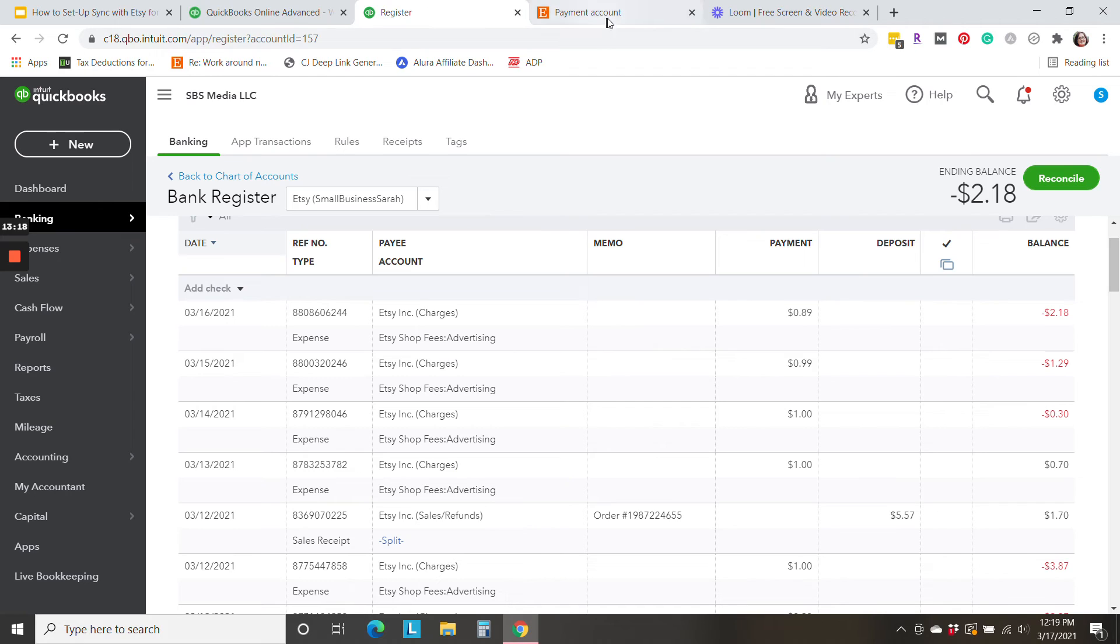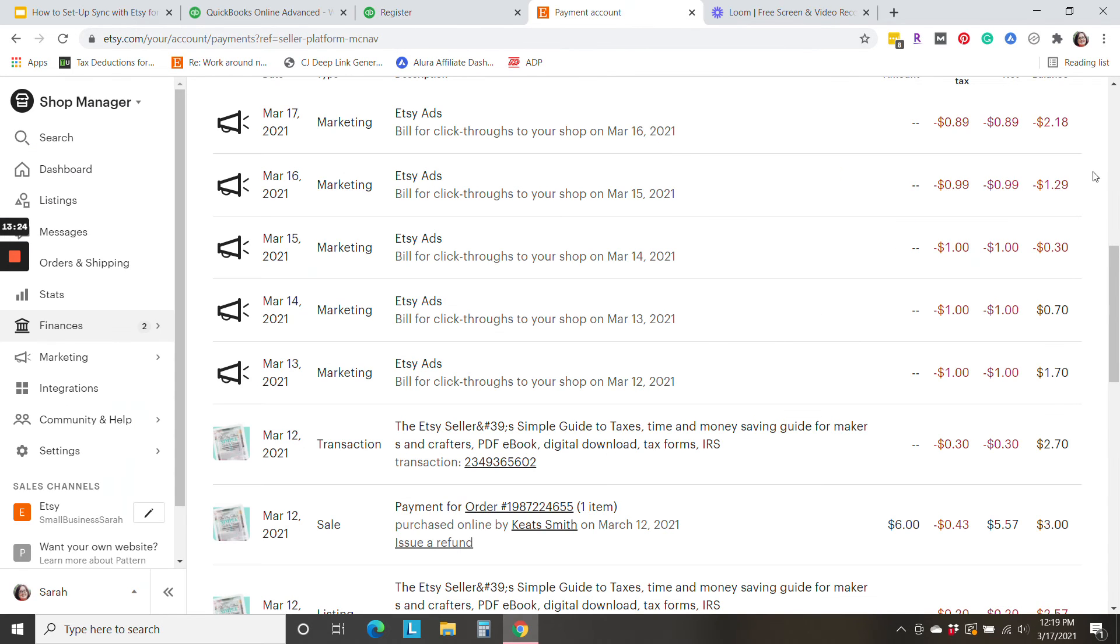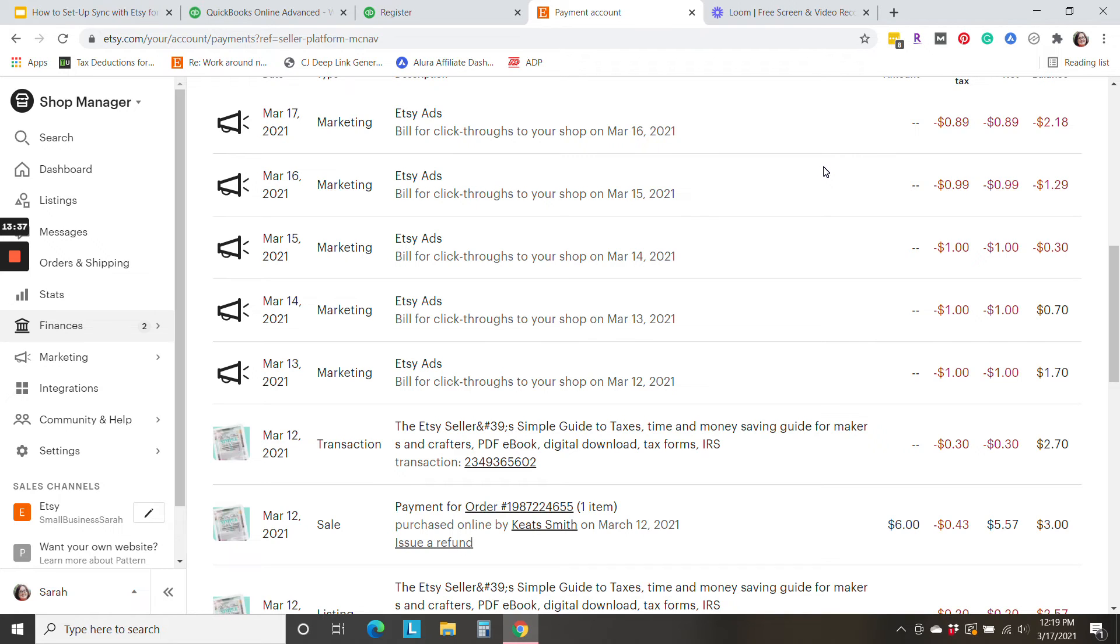You'll also notice that my running balance in here agrees to my running balance in Etsy. So we have an ongoing picture of how much money we have sitting at Etsy. So right now mine's negative because I'm going to owe them $2.18 if I don't make a sale. But hopefully most of the time that's a positive number. So you can make sure that everything's working correctly by comparing these two.